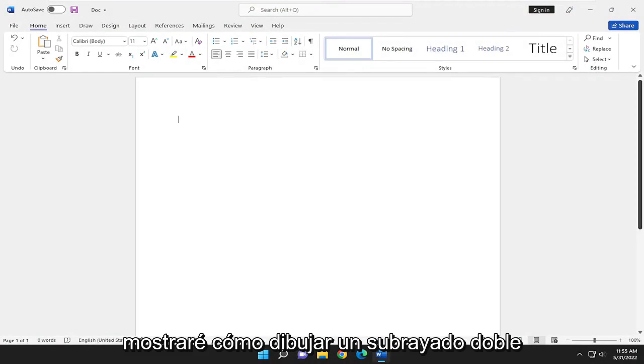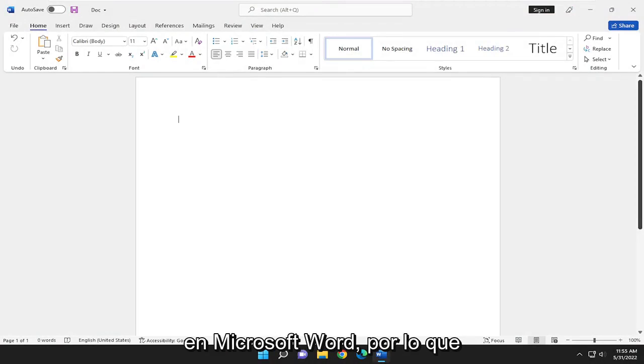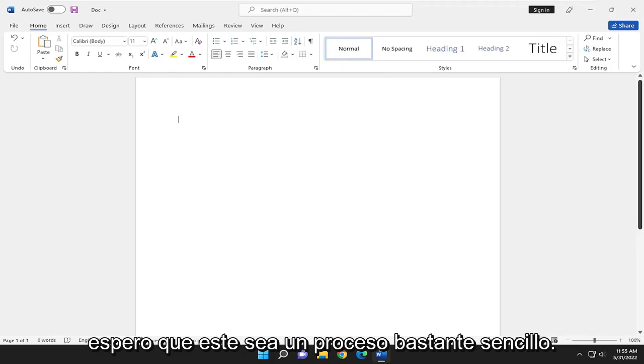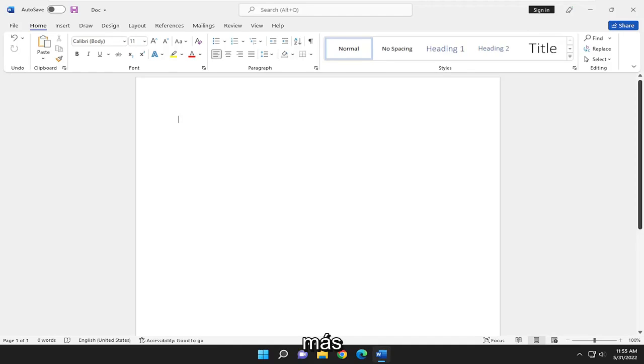In today's tutorial, I'm going to show you how to draw a double underline in Microsoft Word. So this will hopefully be a pretty straightforward process here, guys.